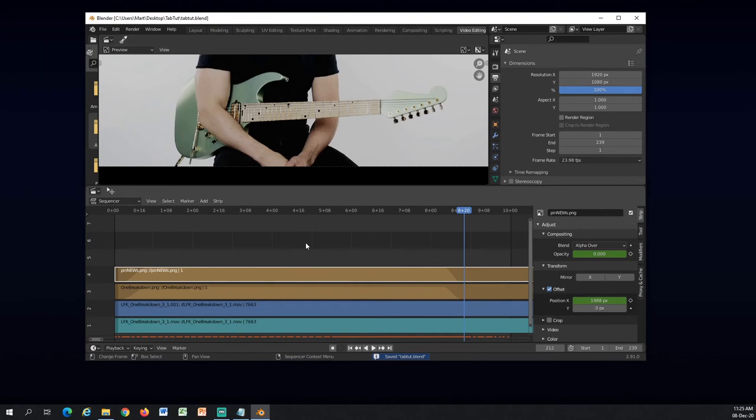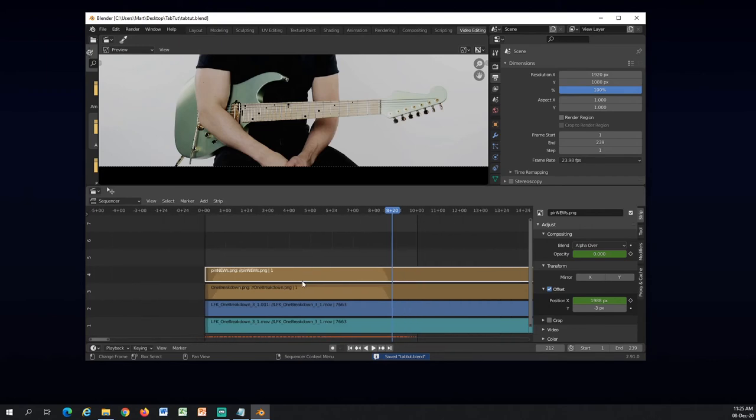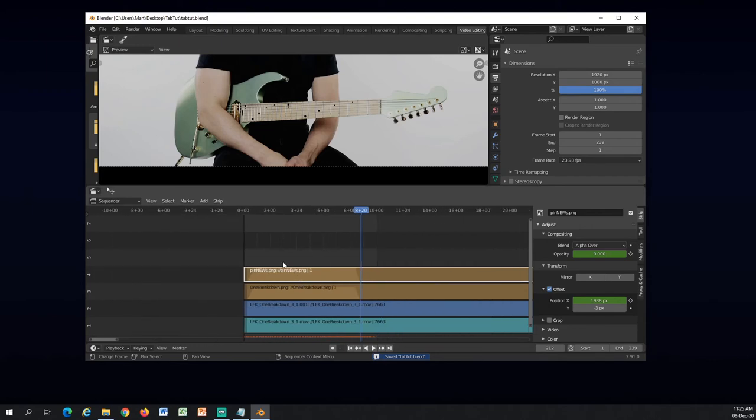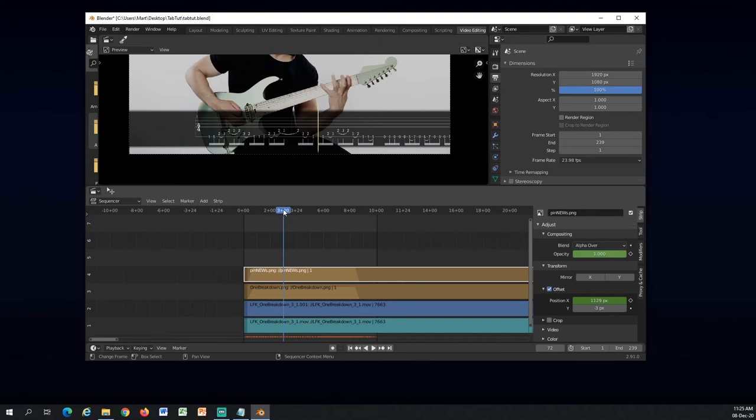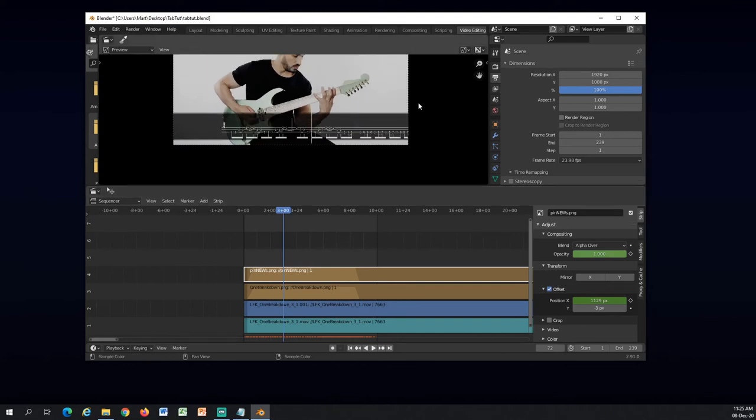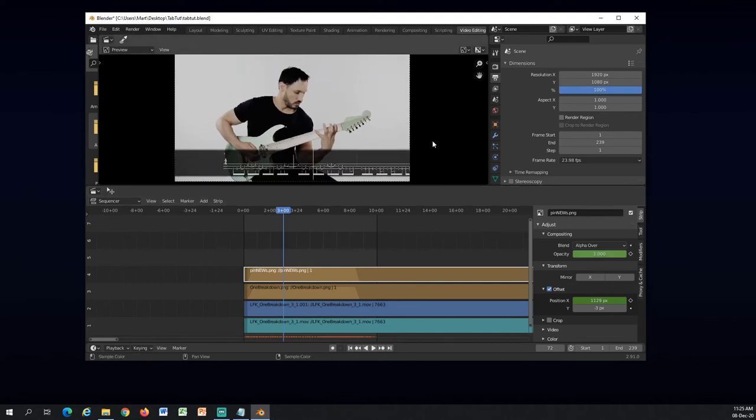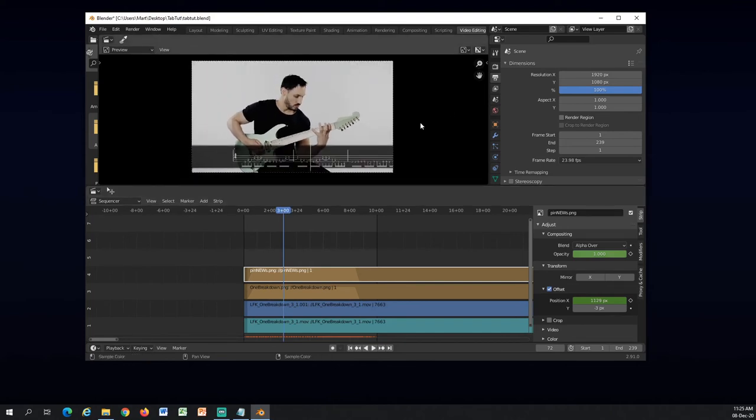Another thing that I wanted to show you is masking. Right now it's just the tabs on top of this video, but when you look at my channel then you see I am doing a little bit masking here. A little shape so I will show you how to do that.